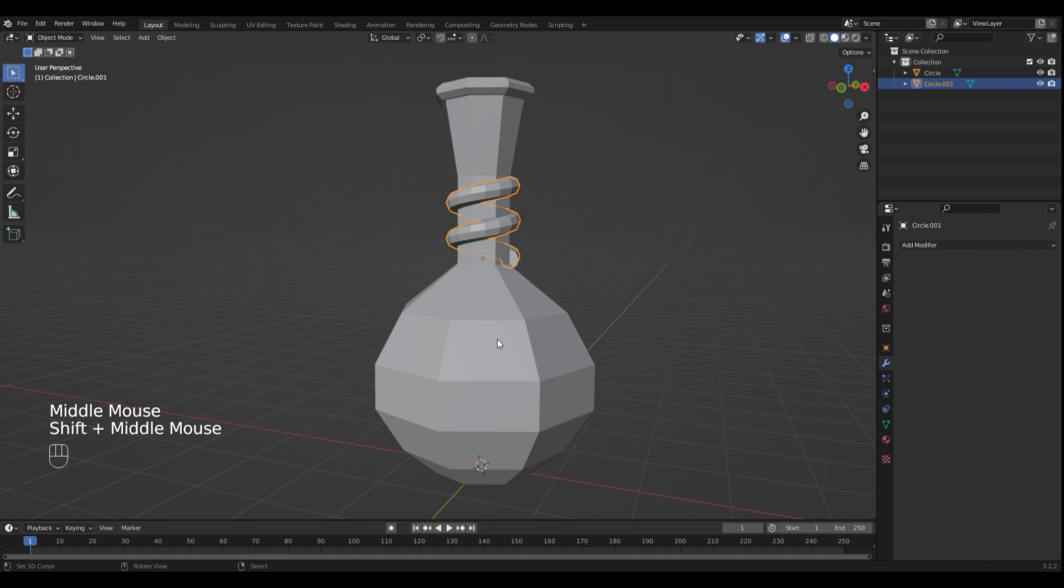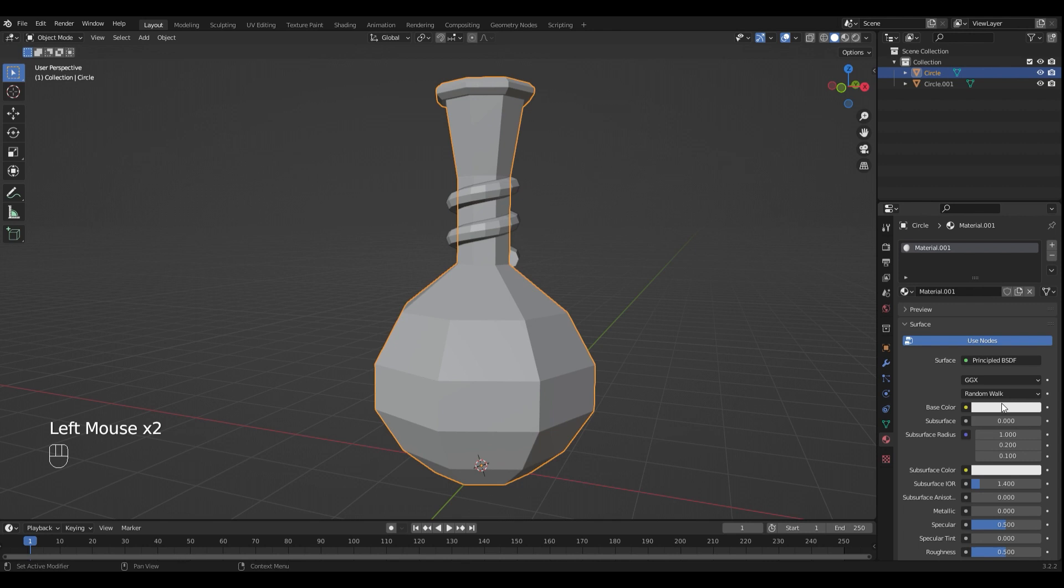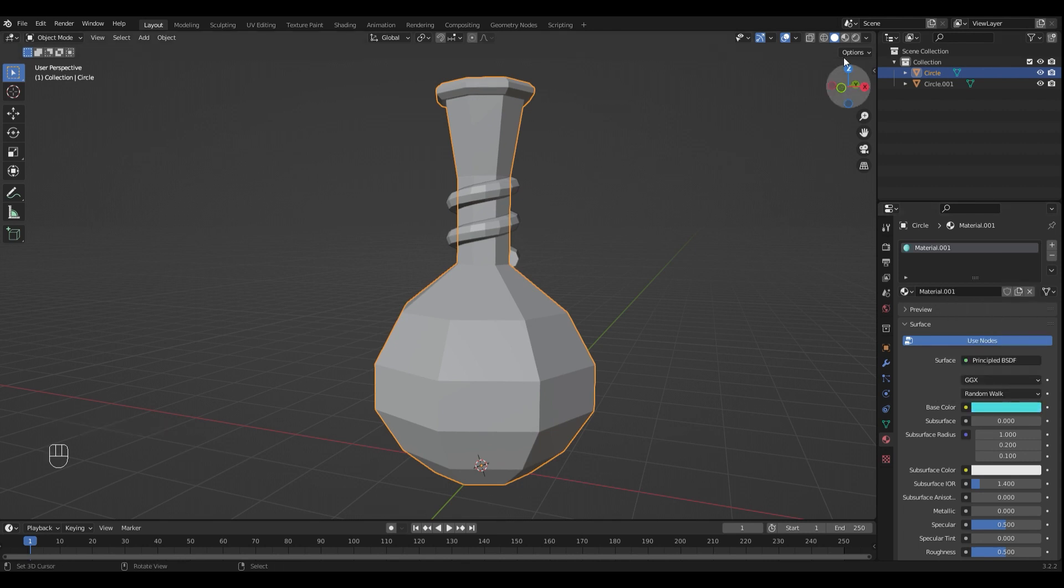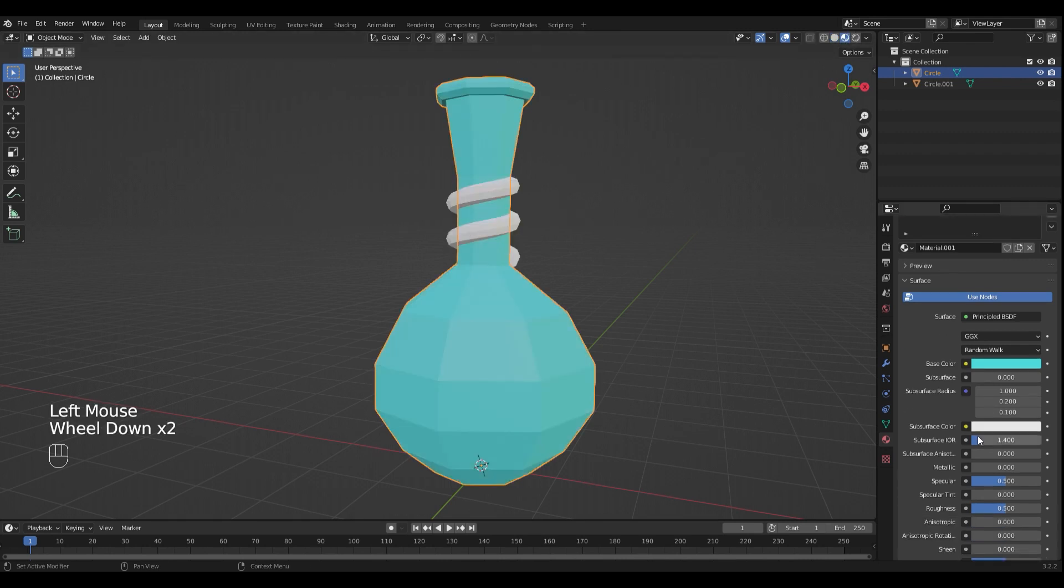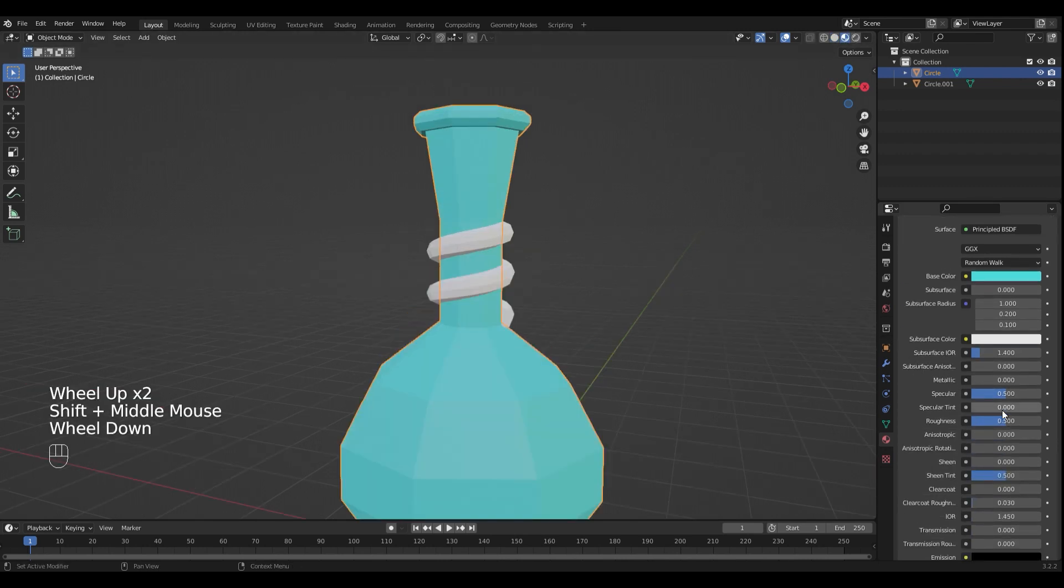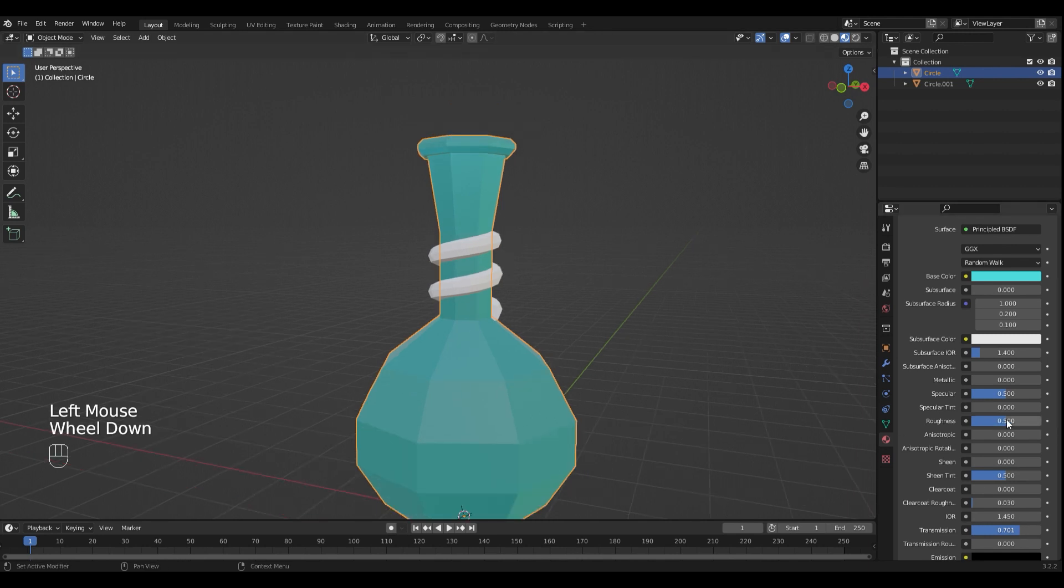Now it's time to add the materials. I'm gonna select the potion and I want mine blue. So I'm gonna add a material and make it blue. I'm gonna play around with the material settings. I'm gonna make it a little bit transparent and less rough.